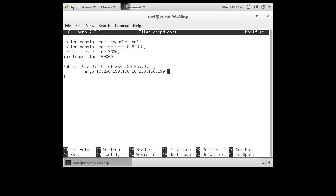And then I tell it what their gateway is, their default gateway. So option routers, 10.230.0.1. So this is their router, their default gateway to get out. And this right here is all I need to do to set up the base DHCP server configuration.